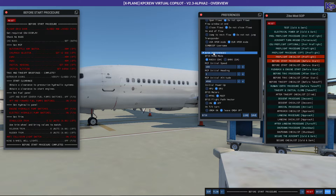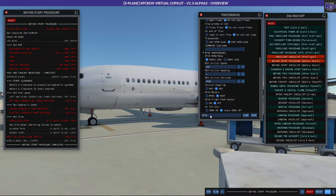For example, B738 is the Zebo mod and there are certain things you can modify. If you want to make sure whatever settings you've changed are stored, use the save button and it will save under the name shown — B738 in this case, though you can give it any name. You then use that name to load it back.